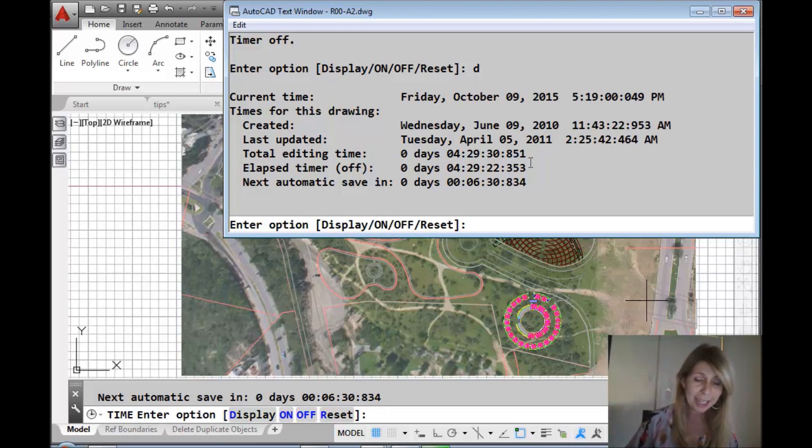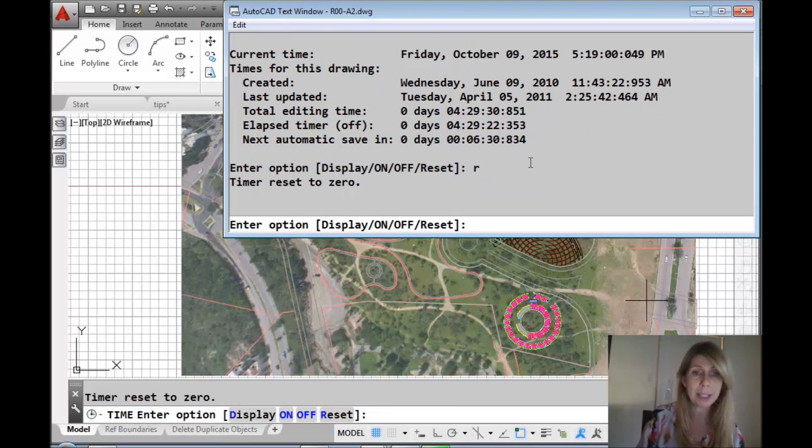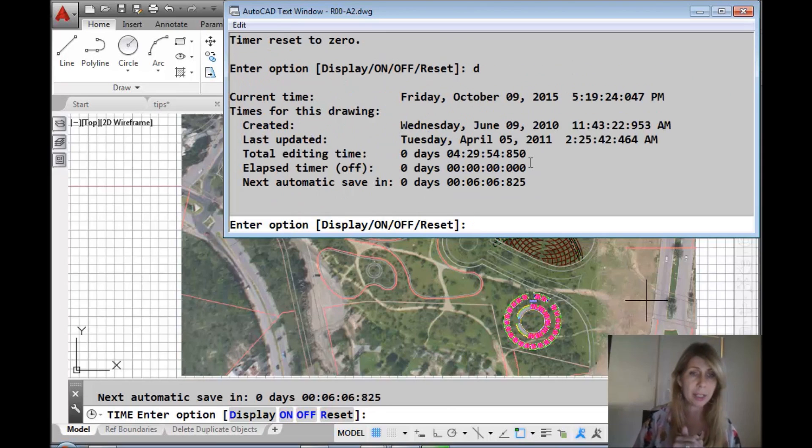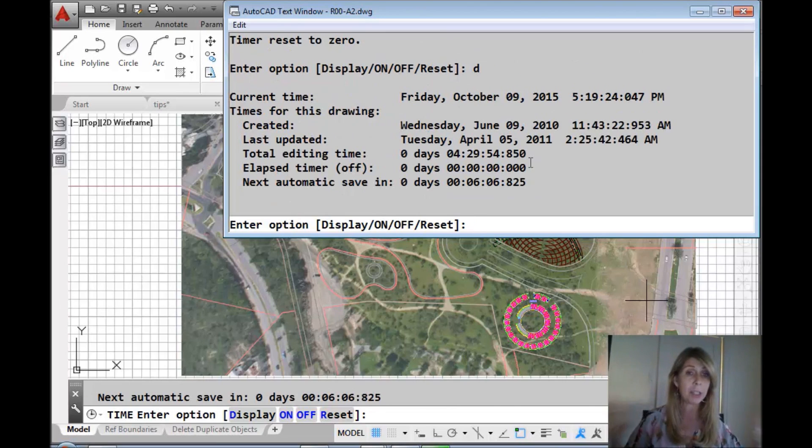Then you can reset the timer. Let's reset it. Let's do display to look at it. You will see now that the timer is off and it's set to zero.